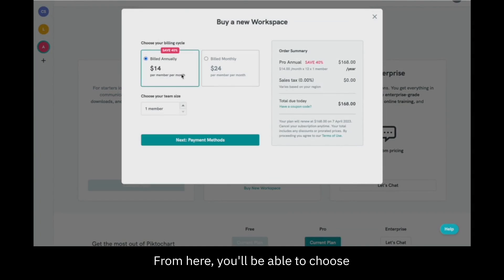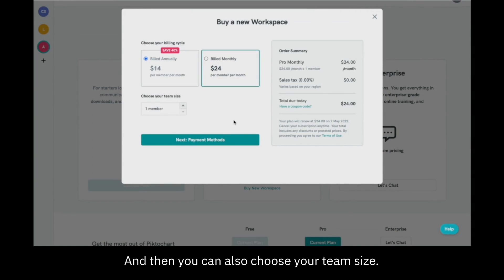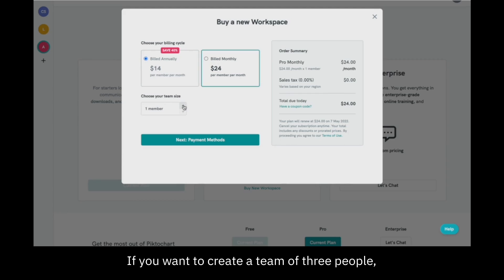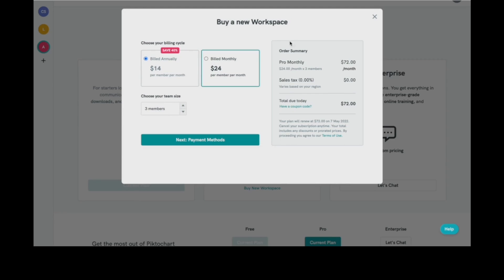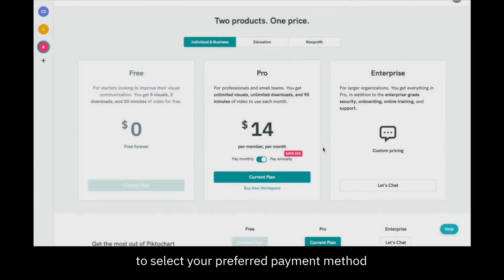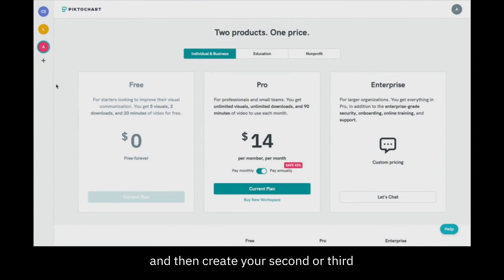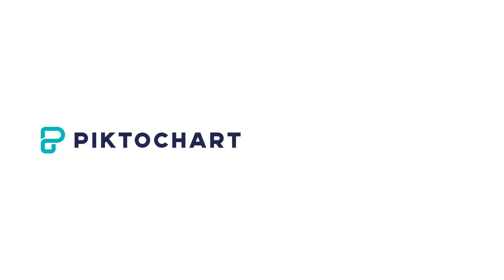From here you'll be able to choose the plan for your workspace — you can choose to be billed monthly or billed annually, and then you can also choose your team size. If you want to create a team of three people for example, you can increase the number here. You can view your order summary and then click next payment methods in order to select your preferred payment method and then create your second, third, or however many workspaces you want.